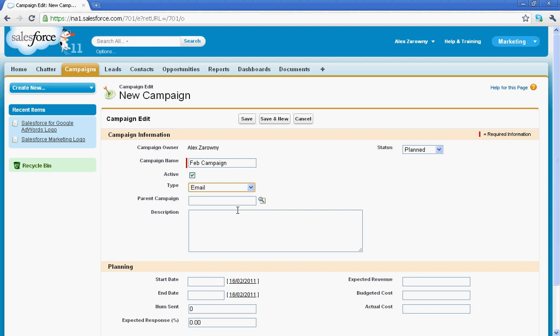Below that is the parent campaign, and Salesforce gives you the ability to almost do drip marketing where I can have maybe an email campaign as the parent and then select multiple different emails that I can track the status of. I'll give you an example of that at the end. Right now we're going to leave the parent campaign blank.